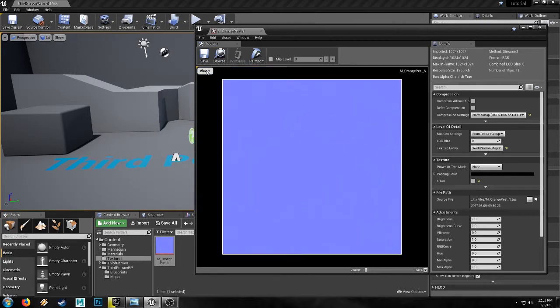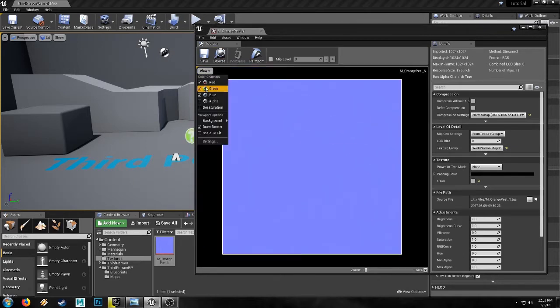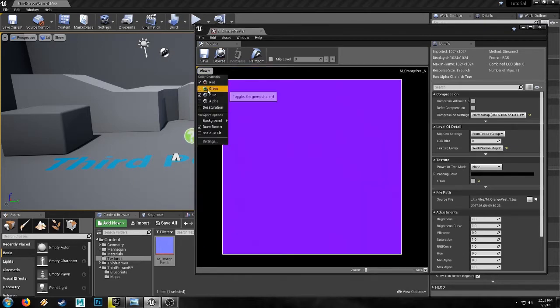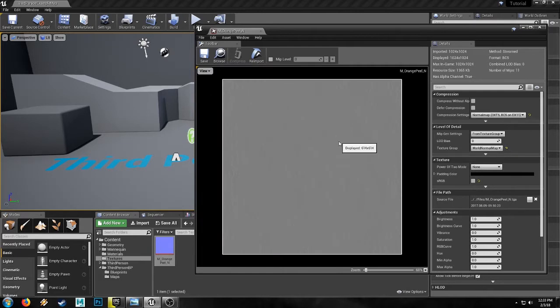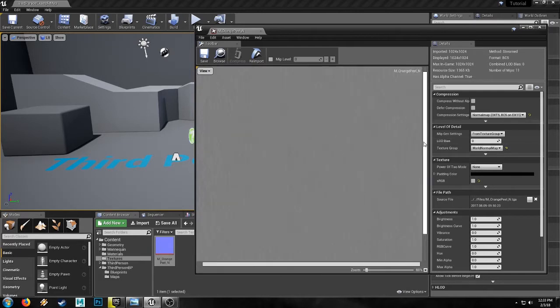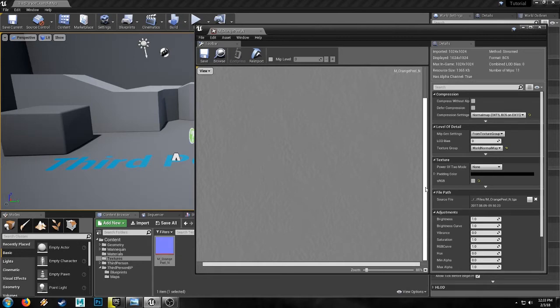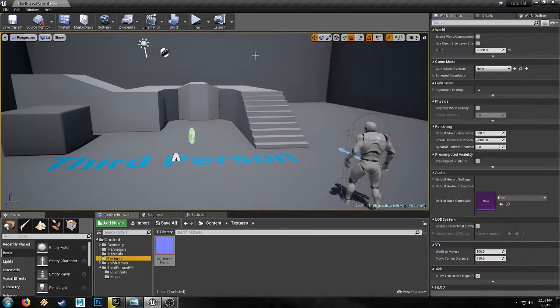But you can use any normal map that you want. We're really only going to be using the red channel, which might come through in the recording a little clearer. It looks kind of like concrete, I guess. So that's the material.